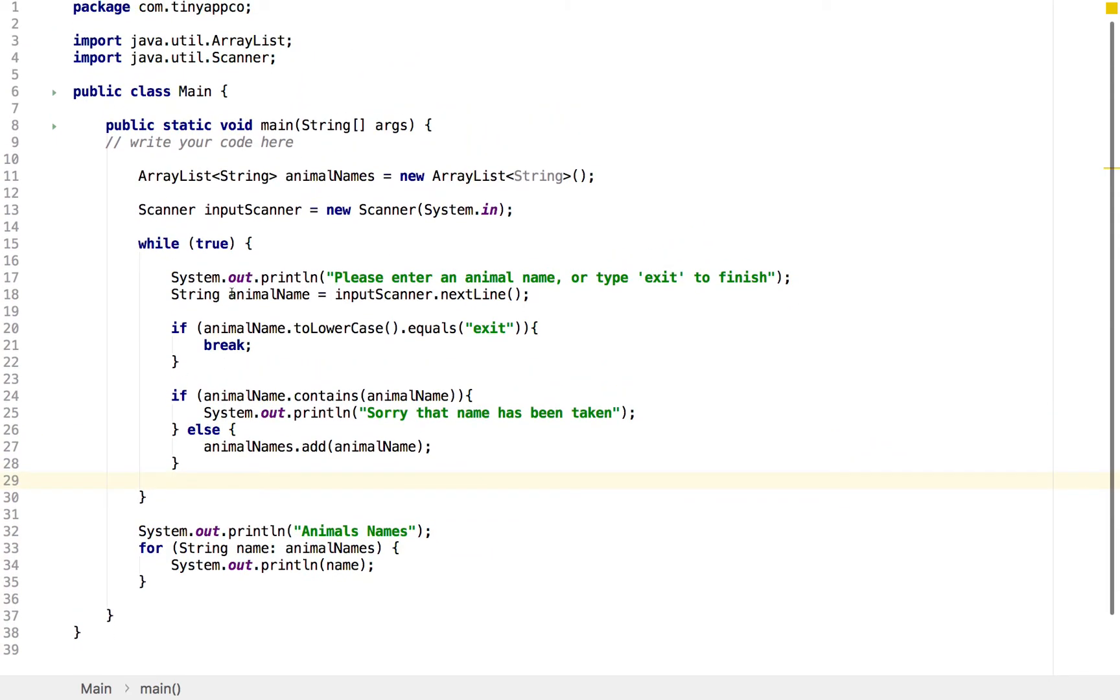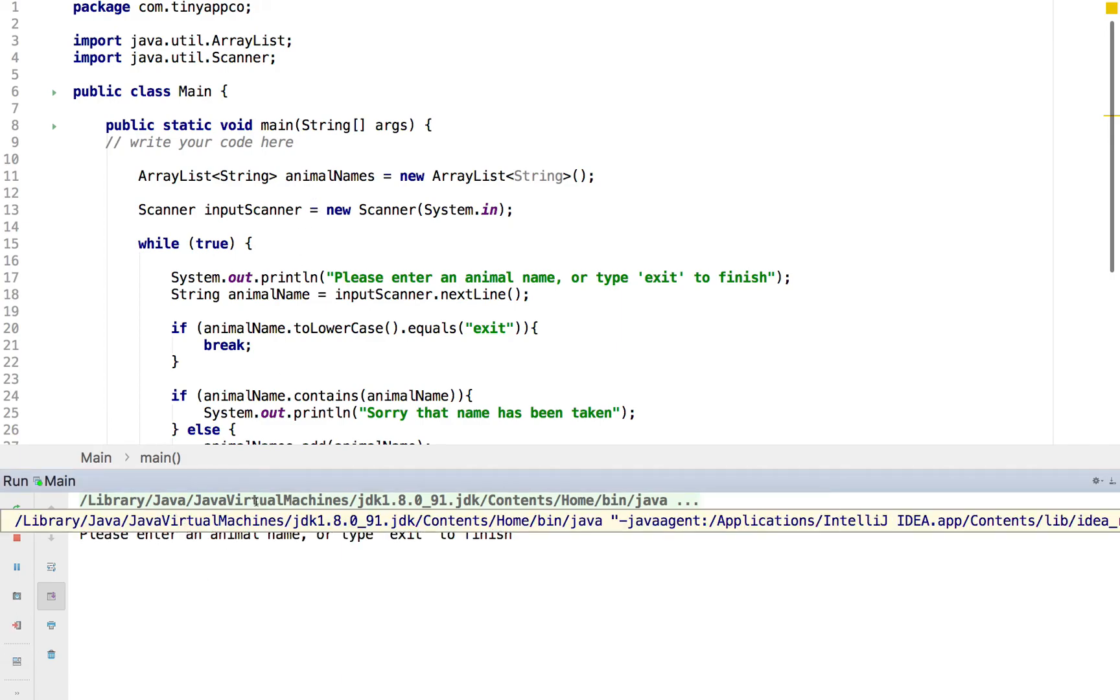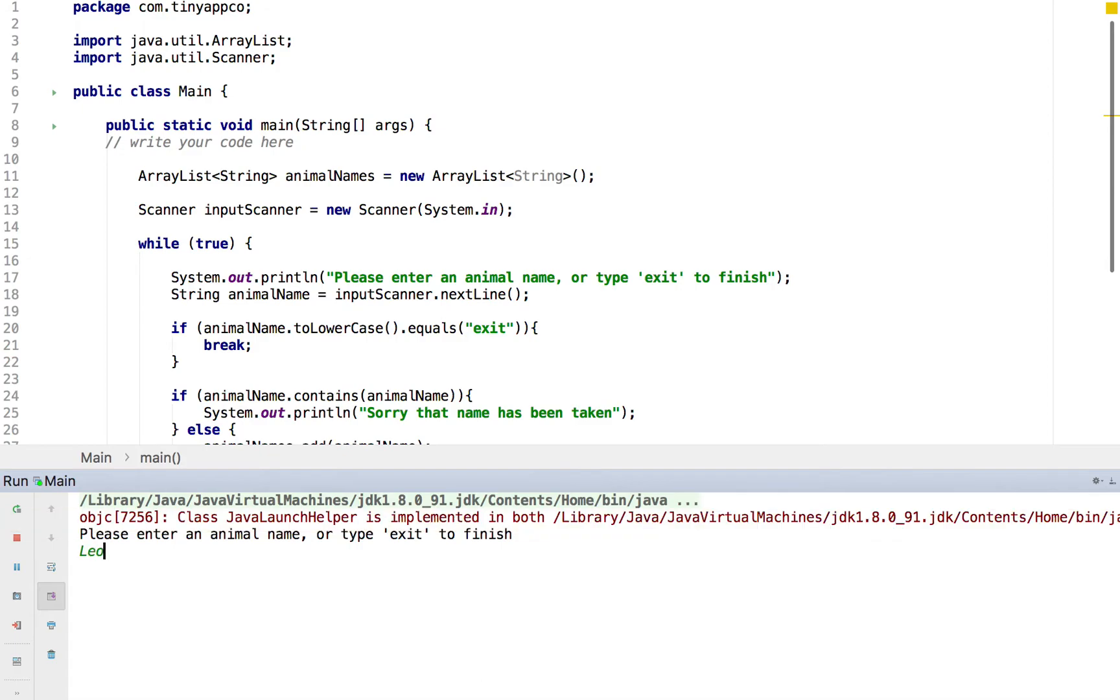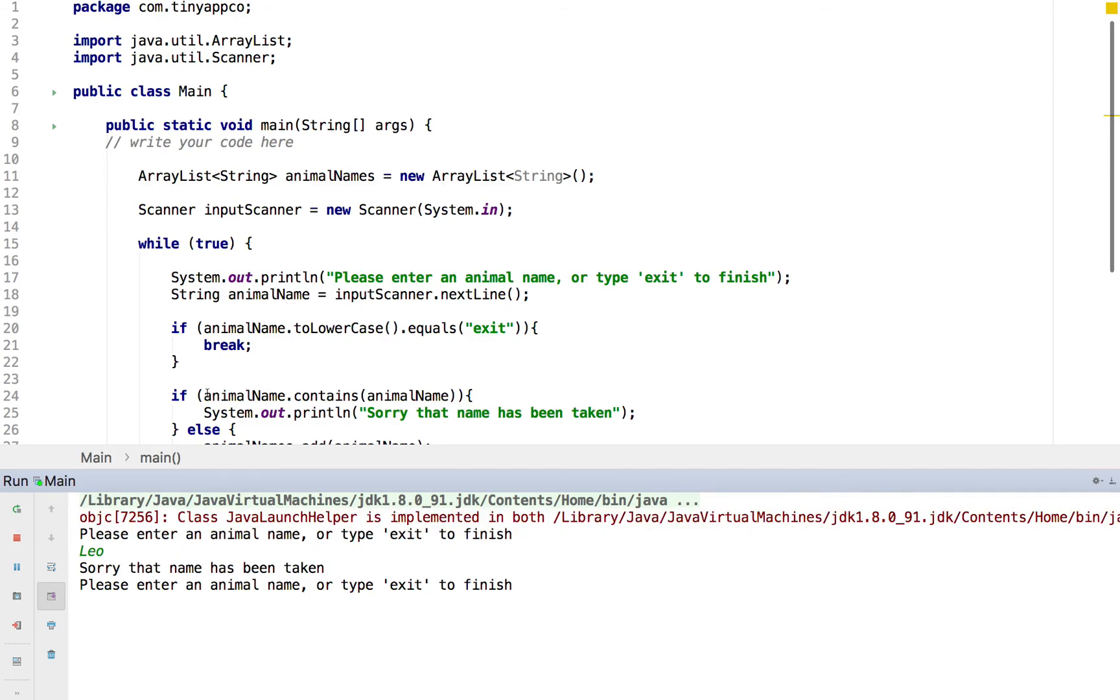So that should be the extent of our code. We can run it and test it. So we might have, let's say we've got Neo the lion. And we can actually see we've got an error in our code. It's telling us that the name has been taken. So what we need to do here is to check the logic for that.